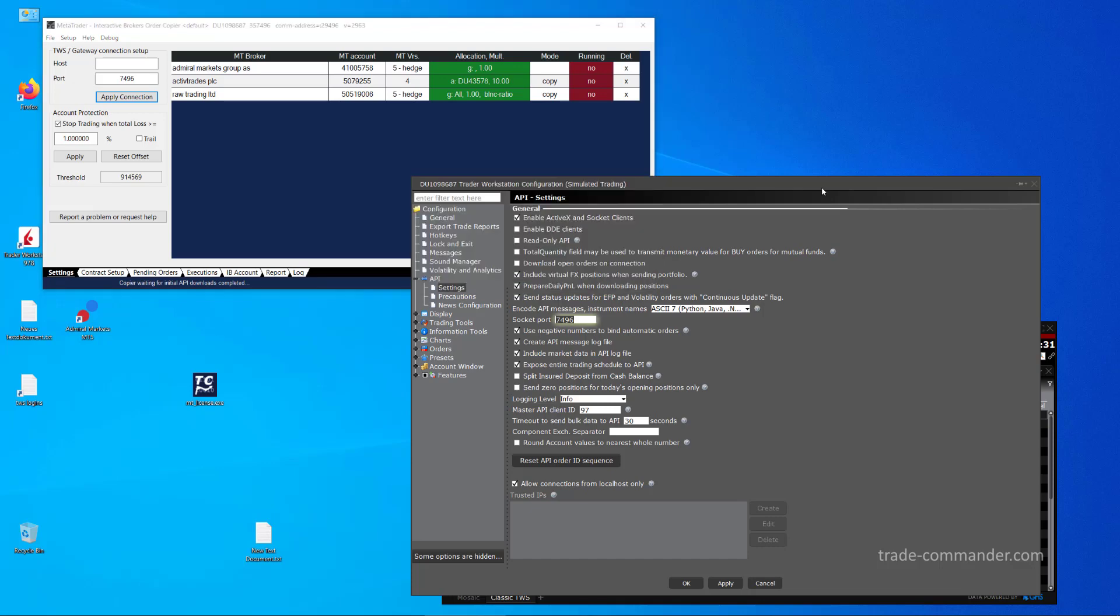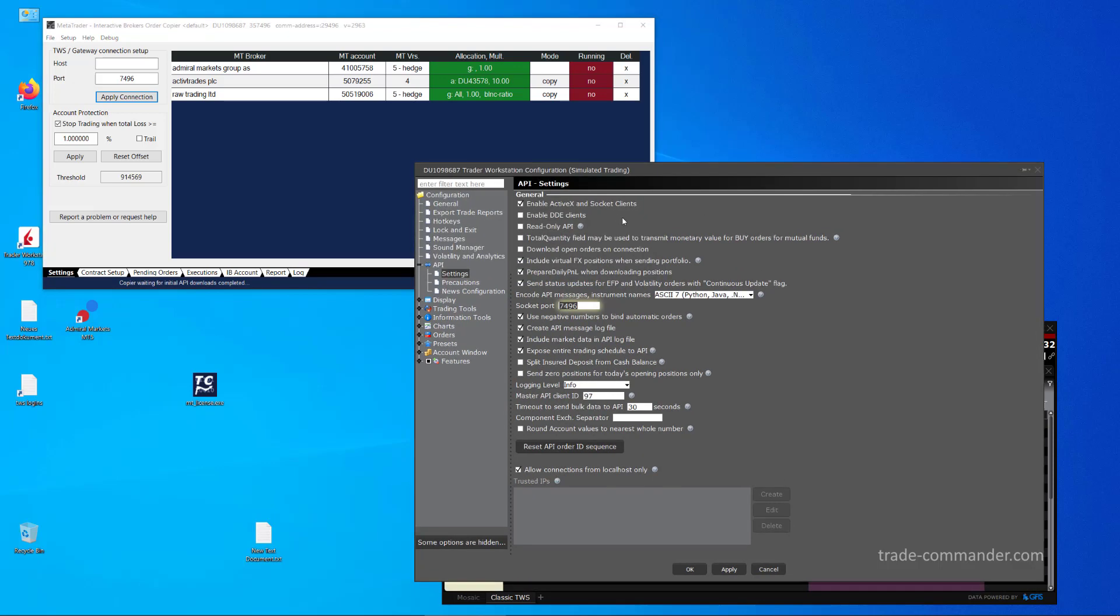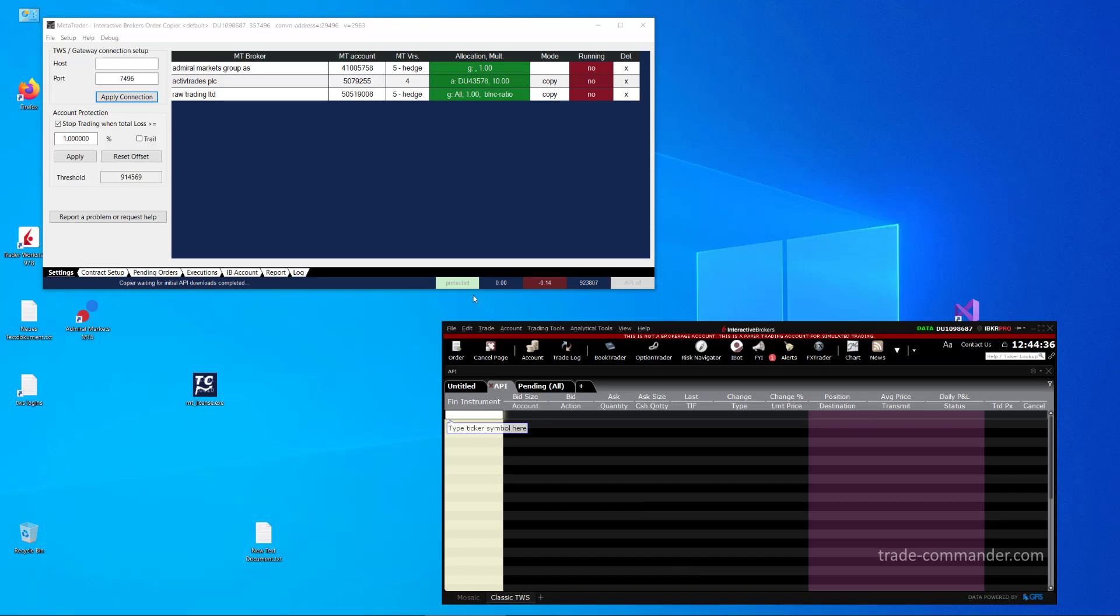OK, that's more or less all. If I now click on Apply and OK, you will see the API client, in this case the MTIB Autocopier, connect to TWS. Now it's connected. In most cases it happens much faster. Sometimes there can be a small delay.